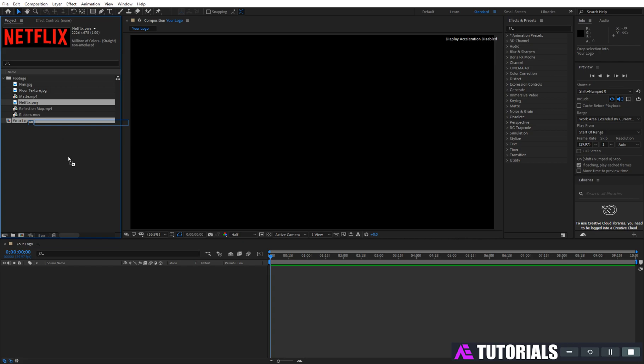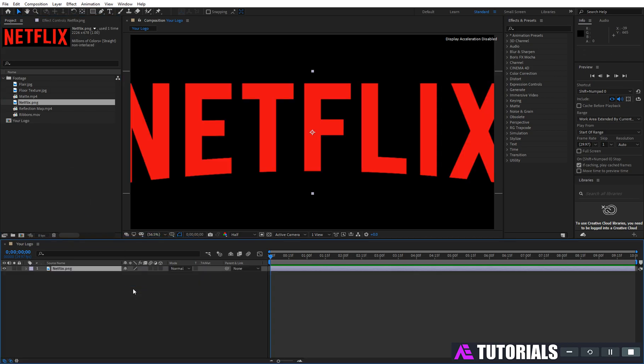Drag and drop your logo into the timeline. Press S to adjust the scale.